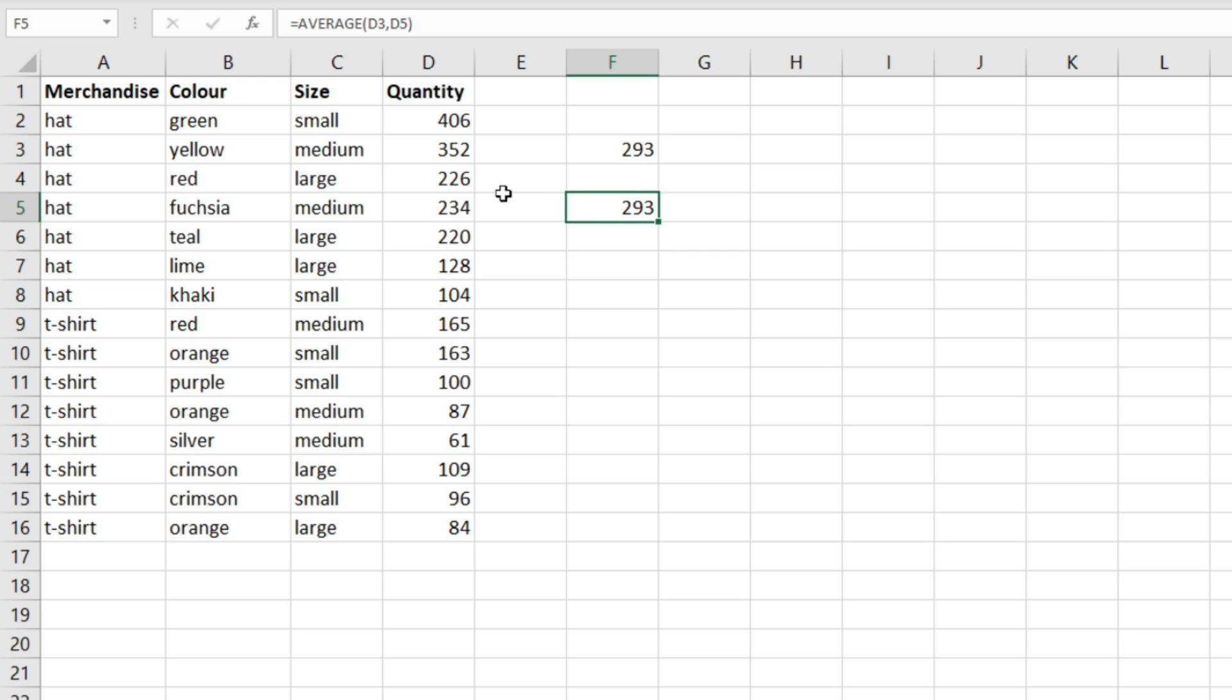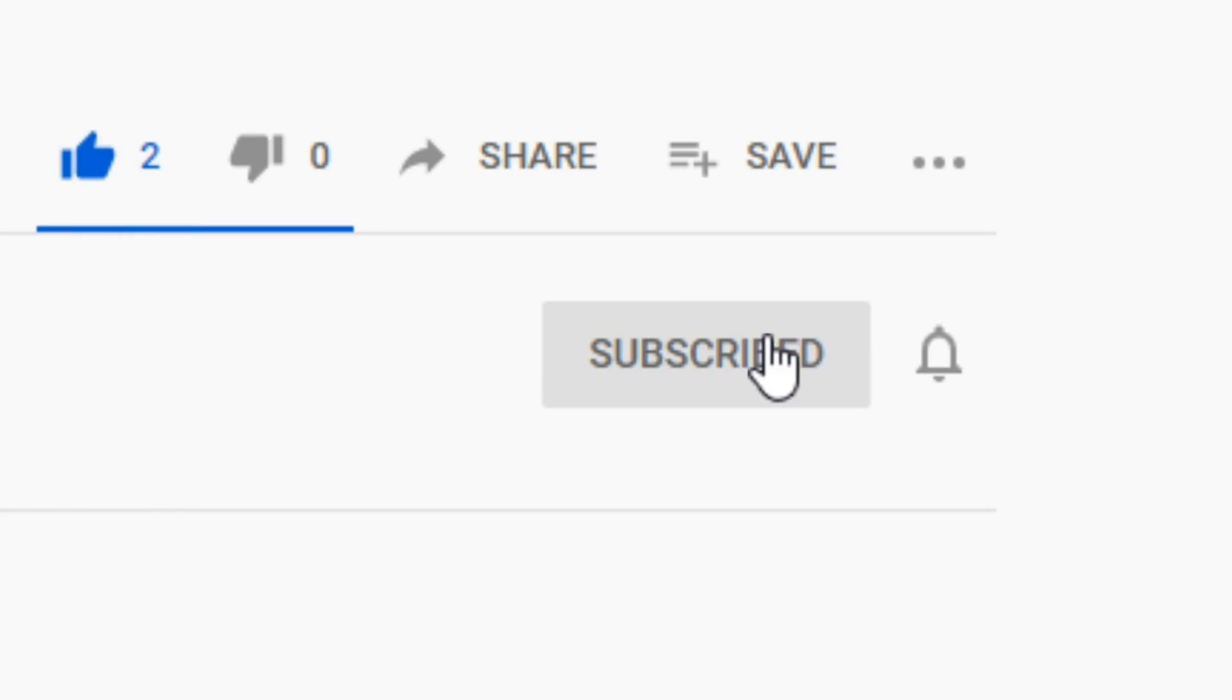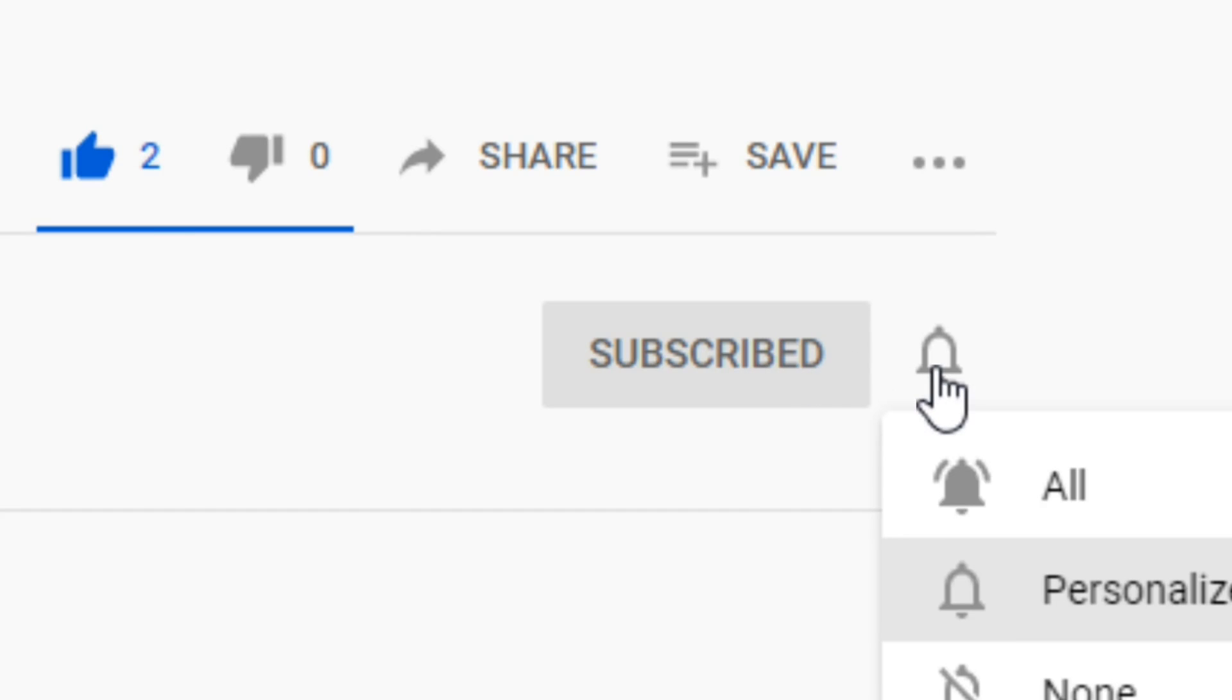Obviously this is more useful when you've got a bigger data set, but hopefully that illustrates how the AVERAGEIFS function works and how it can be really useful. Thanks for watching this video. If you found it useful, don't forget to like and subscribe, and I'll see you in the next one.